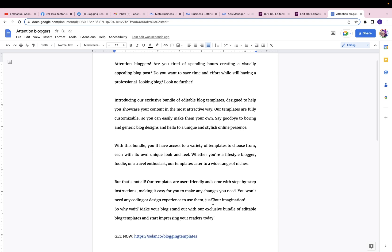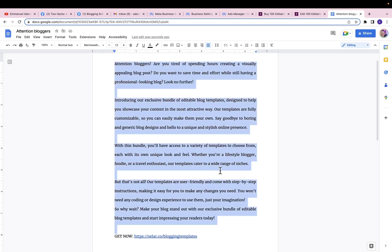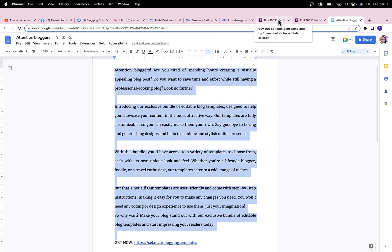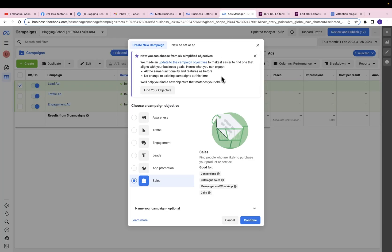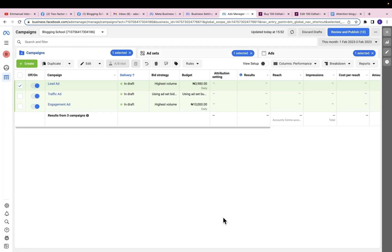If you can, I'll recommend you create a landing page for your sales ad. This will help you with retargeting and you can add more details to your landing page like testimonials and other stuff. But for this example I'm just going to use the Facebook-to-payment page directly. So let's come back to ads manager.